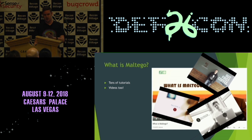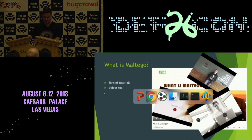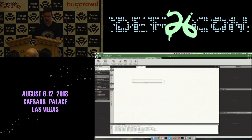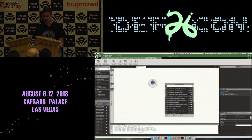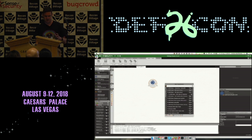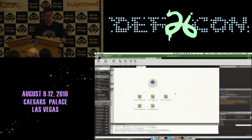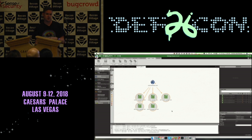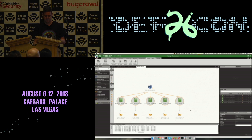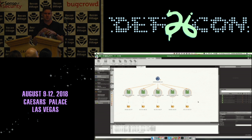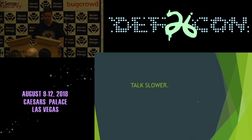If you need to know what Maltego is, you can go to our website — there are tons of tutorials and videos. Basically it's an application where you can drag in any sort of information, change it to whatever you want, and run a small piece of code called a transformation that takes one type of information to another. For example, I'm just looking up MX records, then I can take that information and pivot to another level. Each transformation is a small piece of code or application we can integrate with.